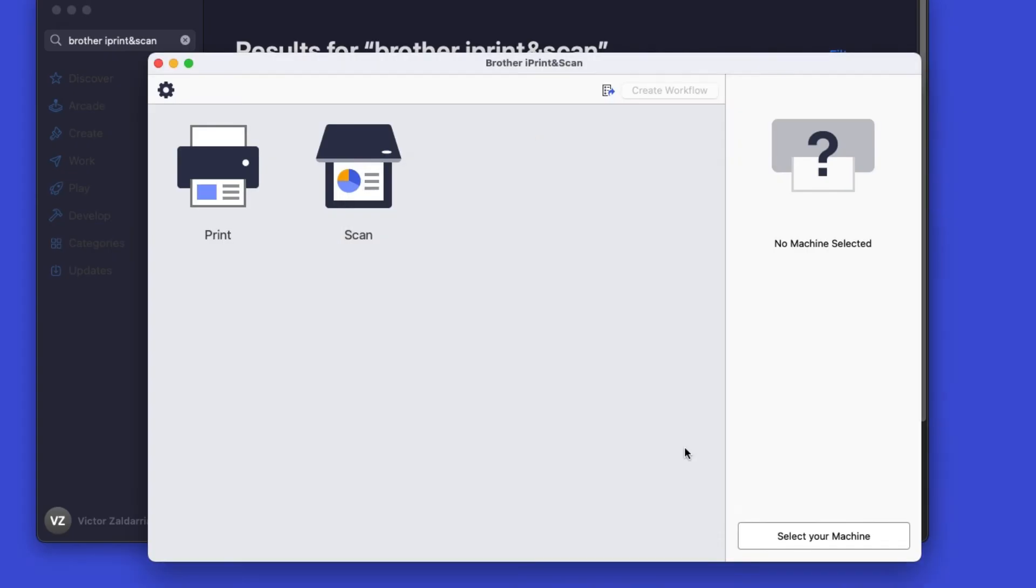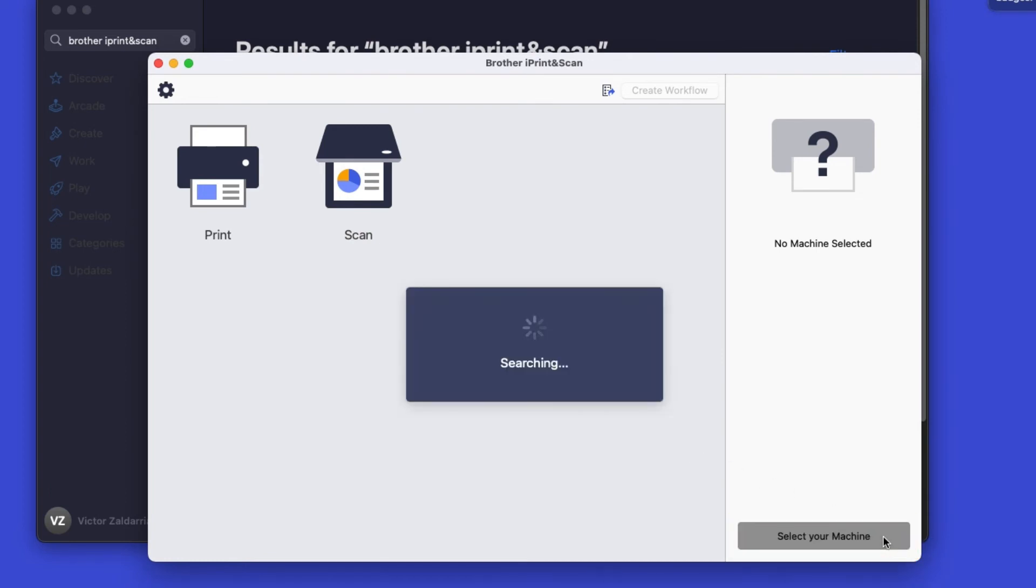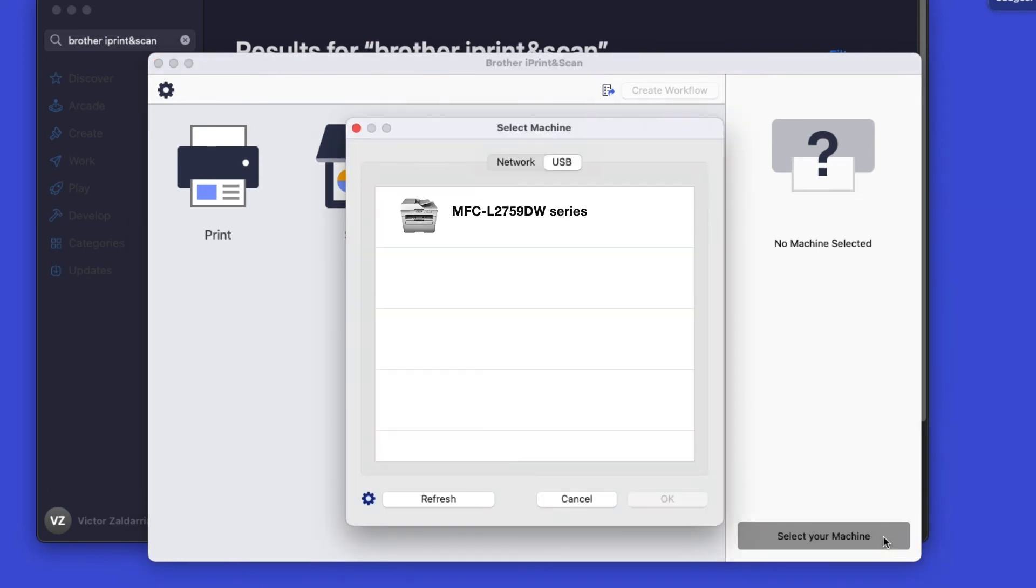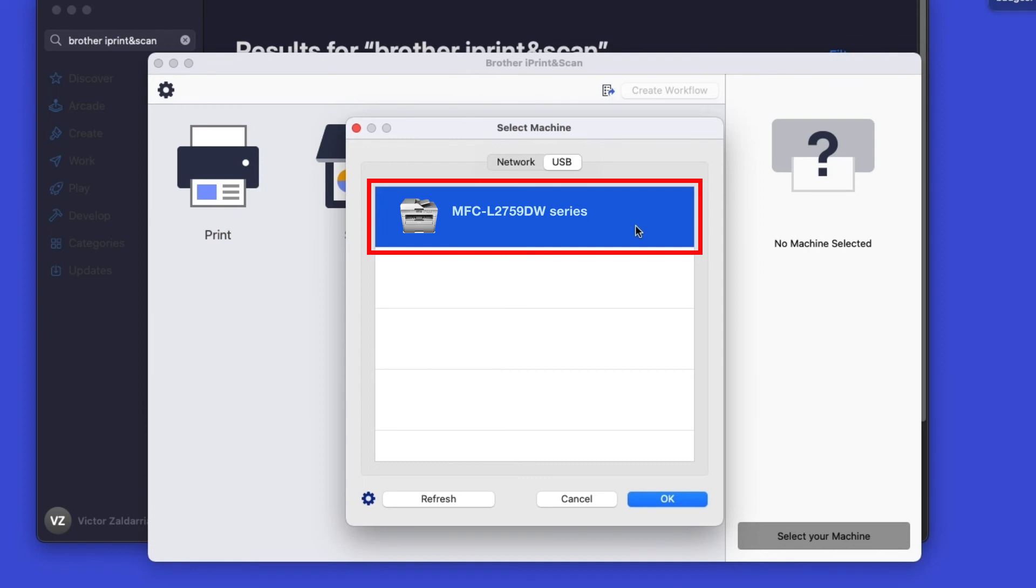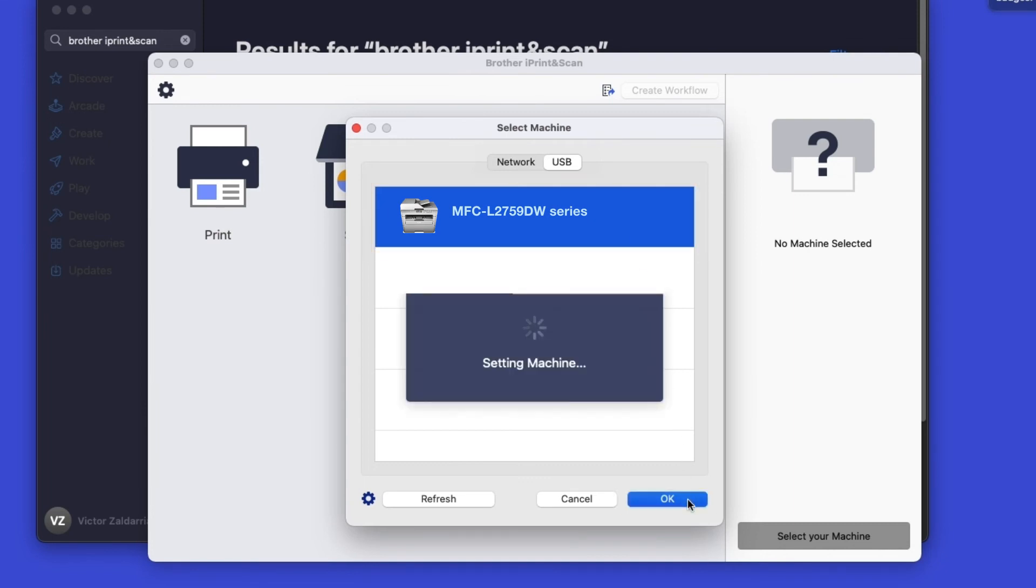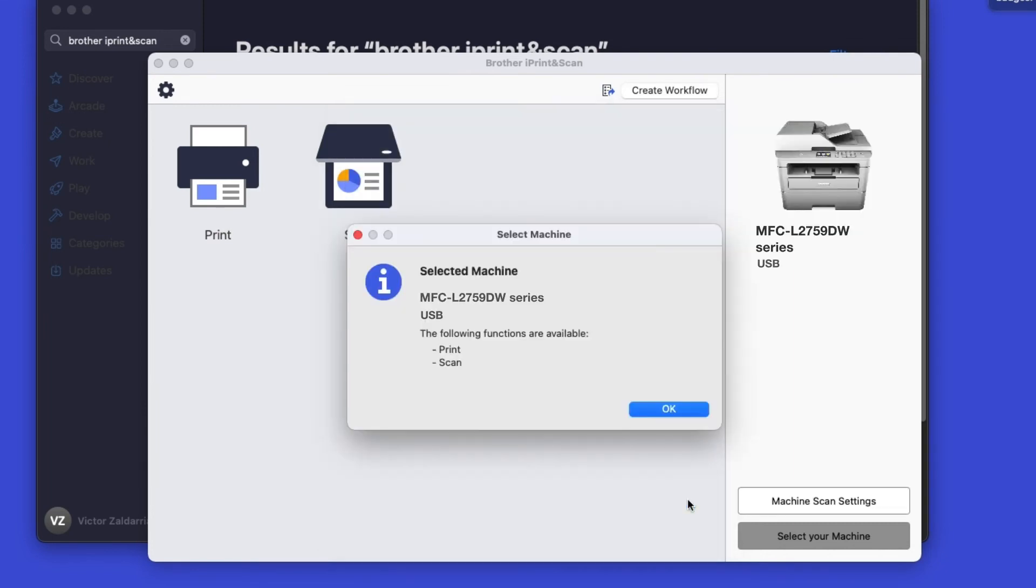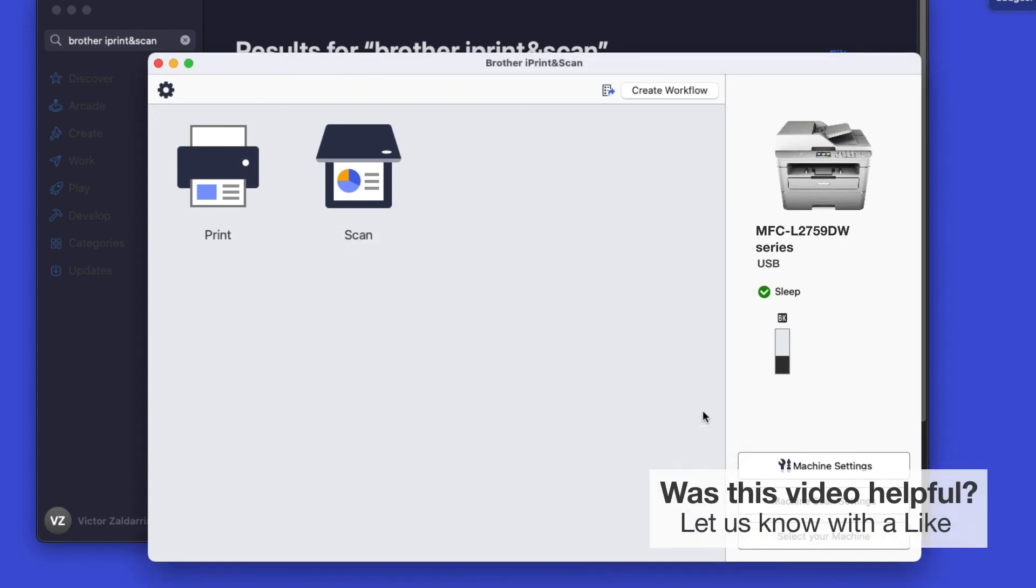Click OK on the Privacy agreement, and then click Select your machine. Verify the connection is set to USB. Select your model, then click OK. Click OK again. All the functions your machine supports will be displayed in the iPrint and Scan window.